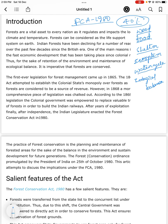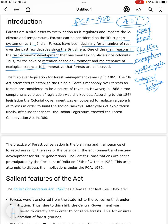But there has been a reduction in forest cover throughout the world, which is raising concerns. Forests can be considered as the life support of the earth. Indian forests have been declining for a number of reasons over the past few decades since the British era. One of the main reasons is the economic development that has been taking place since the colonial era. Thus, for the sake of retention of the environment and maintenance of ecological balance, it is imperative that forests are conserved. The first ever legislation for forest management came in the year 1865.